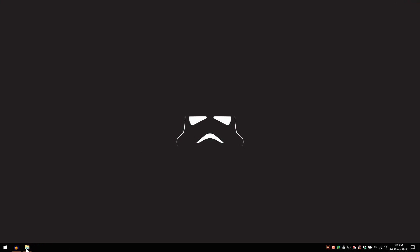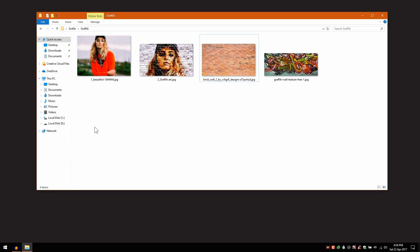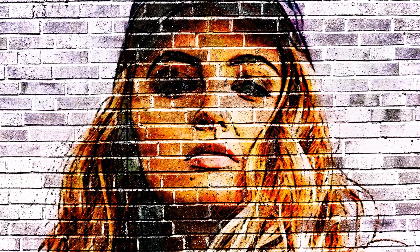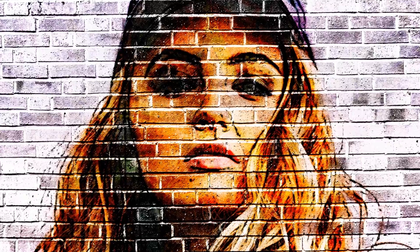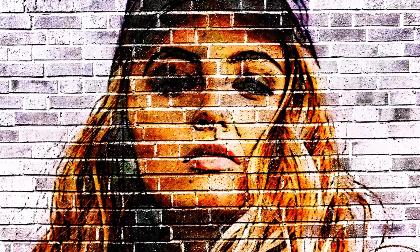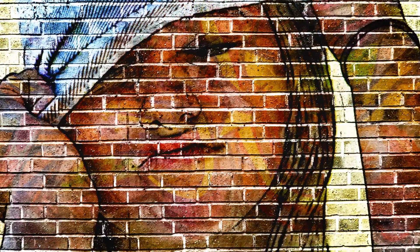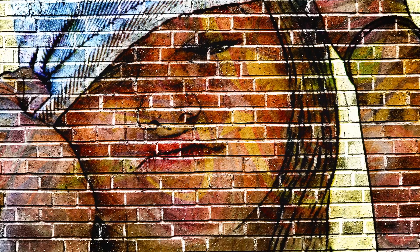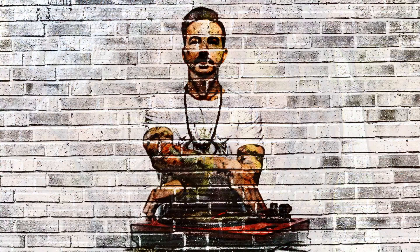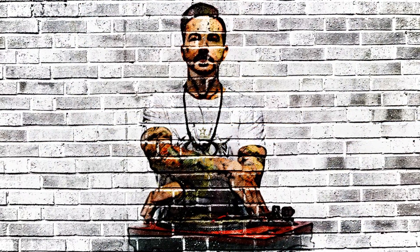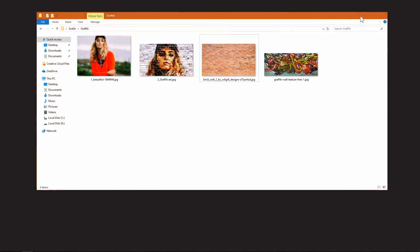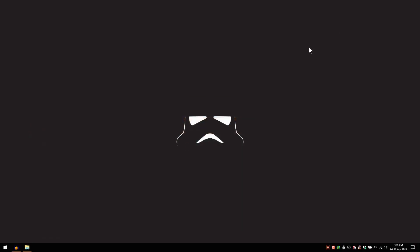Hello everyone! In today's video we'll see how to turn an image into a graffiti art effect using Adobe Photoshop. These are other examples I created using the same effect. All right, fantastic, let's get to it.